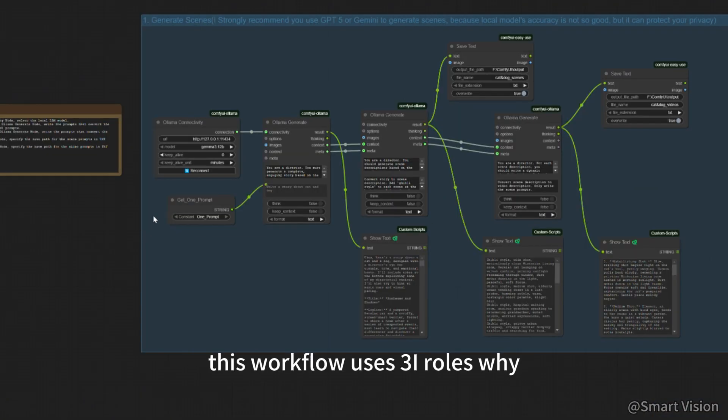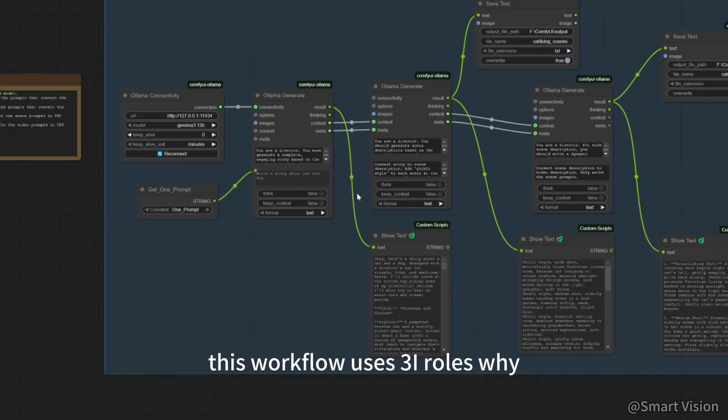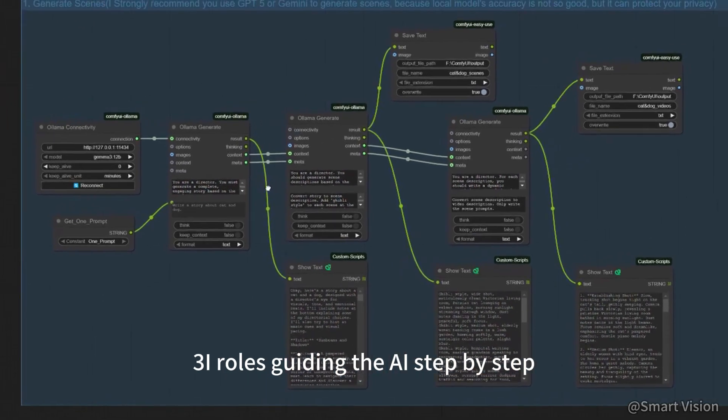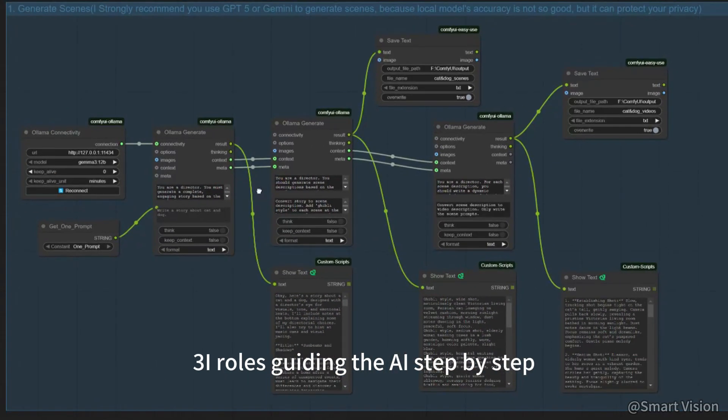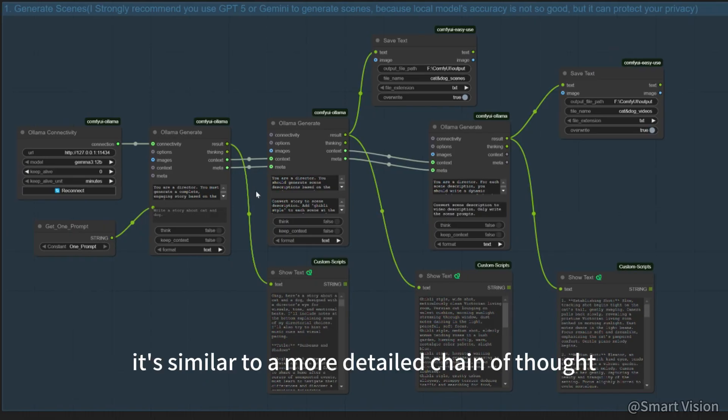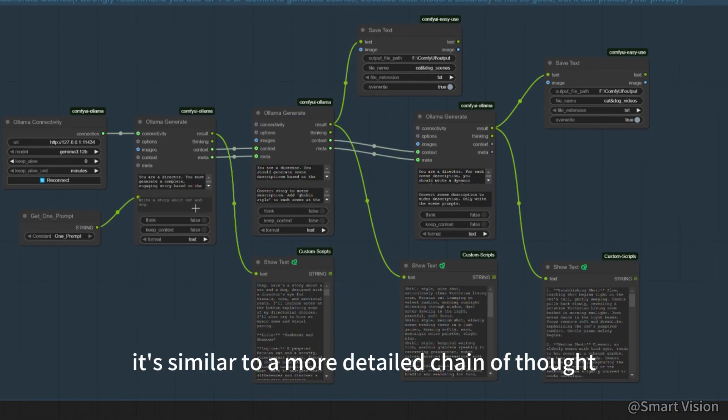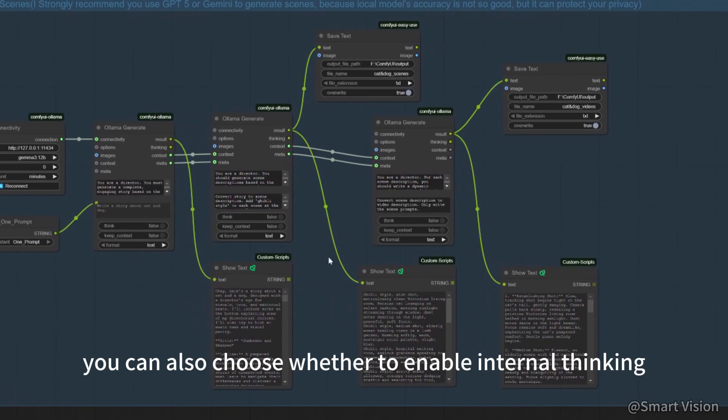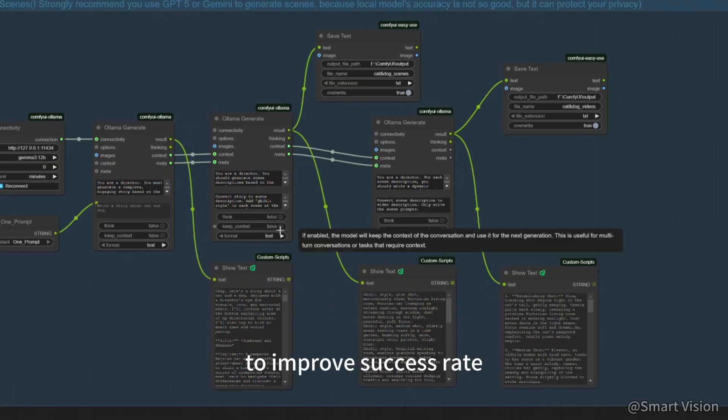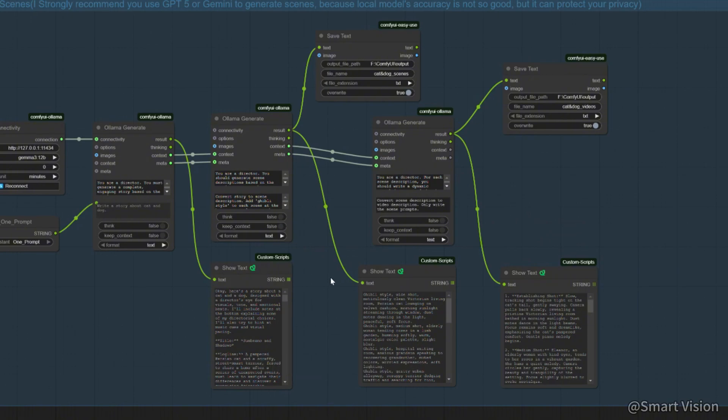This workflow uses 3 AI roles. Why 3 roles? Guiding the AI step-by-step produces more accurate output. It's similar to a more detailed chain of thought. You can also choose whether to enable internal thinking and to preserve context to improve success rate.